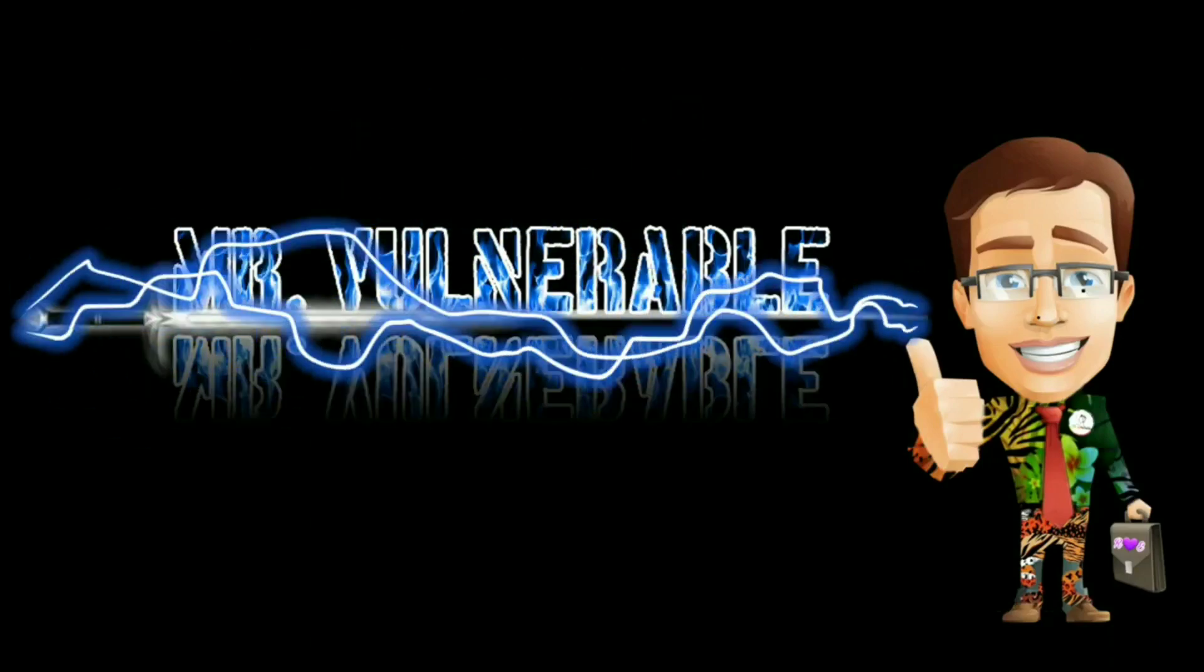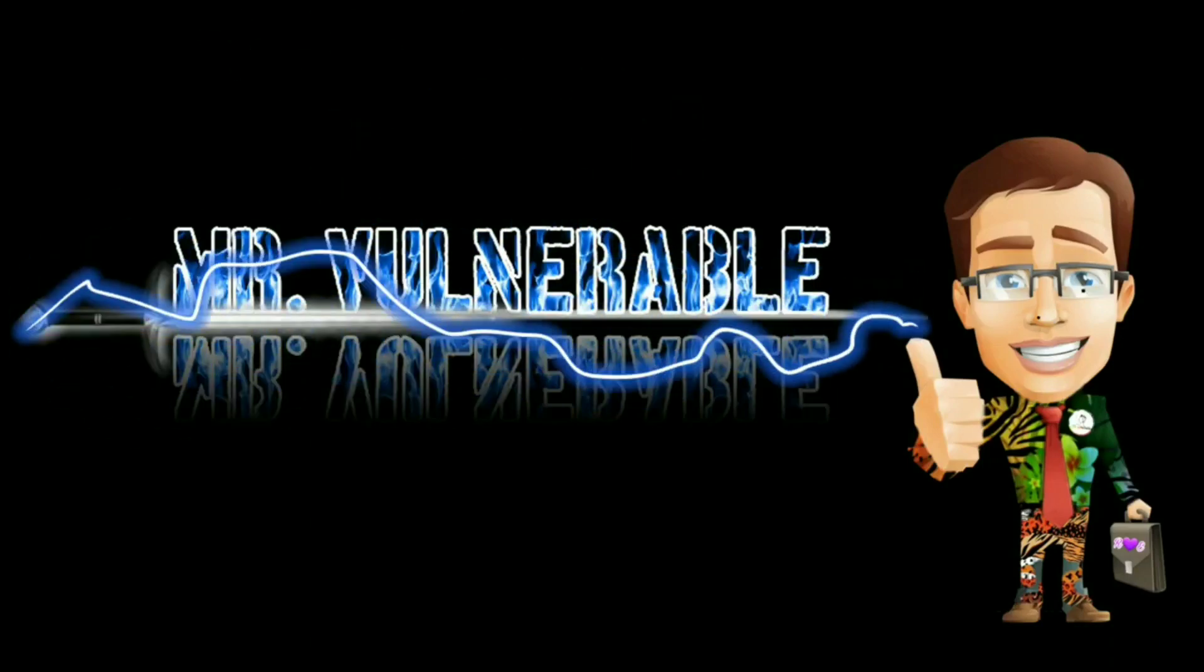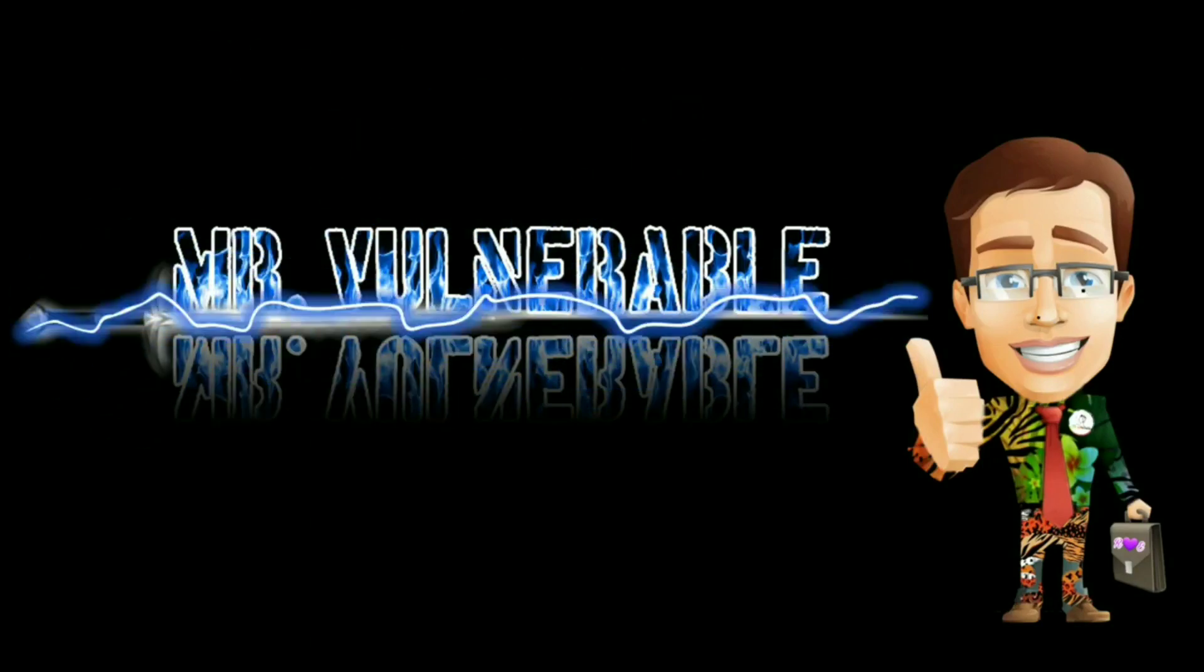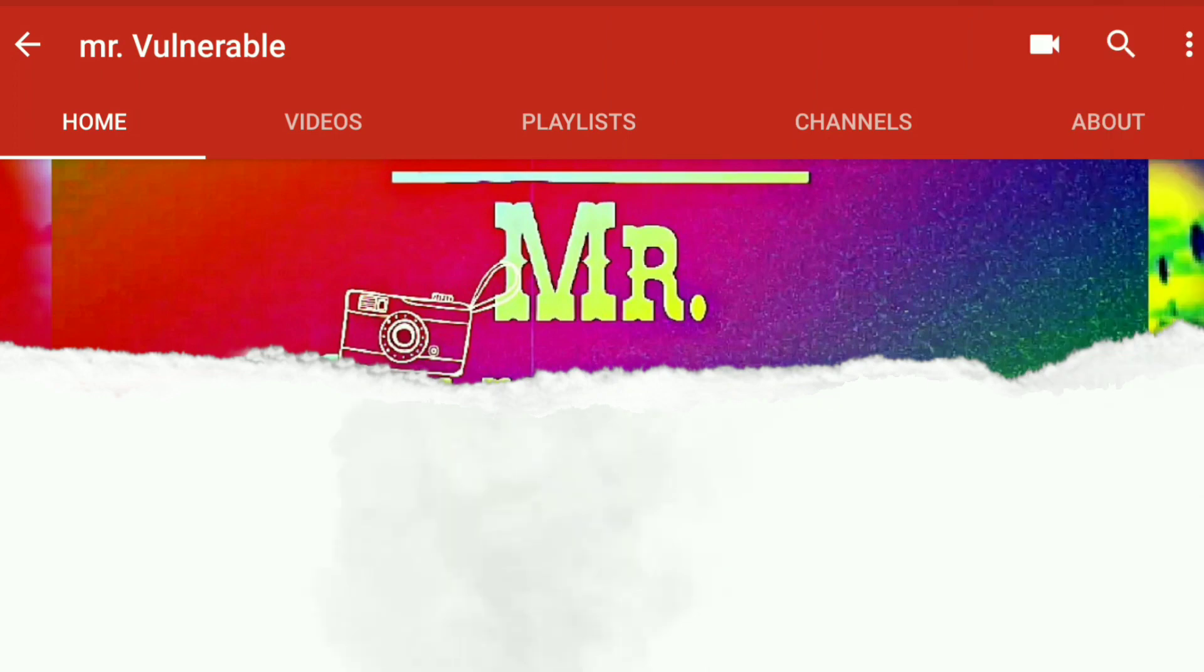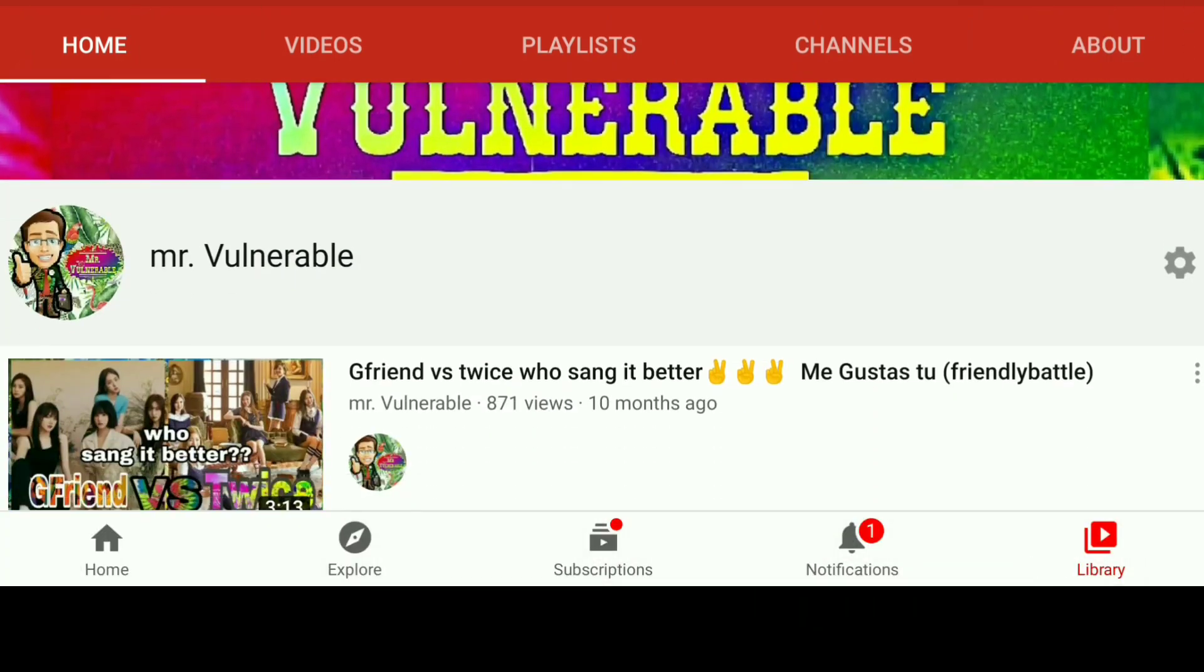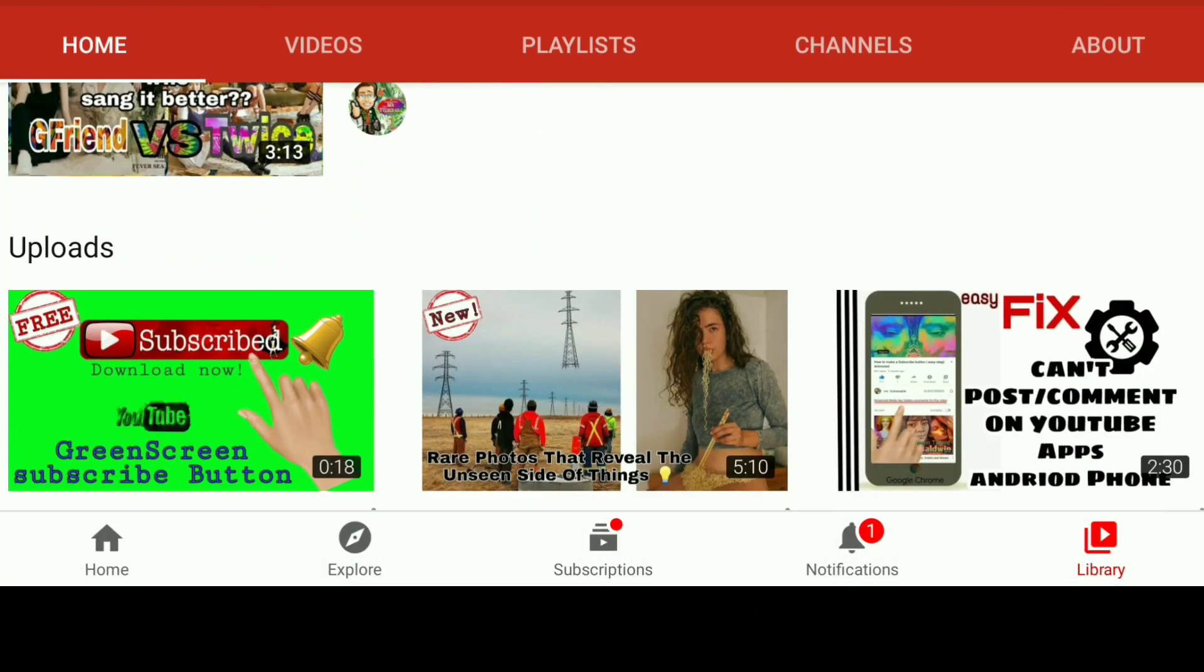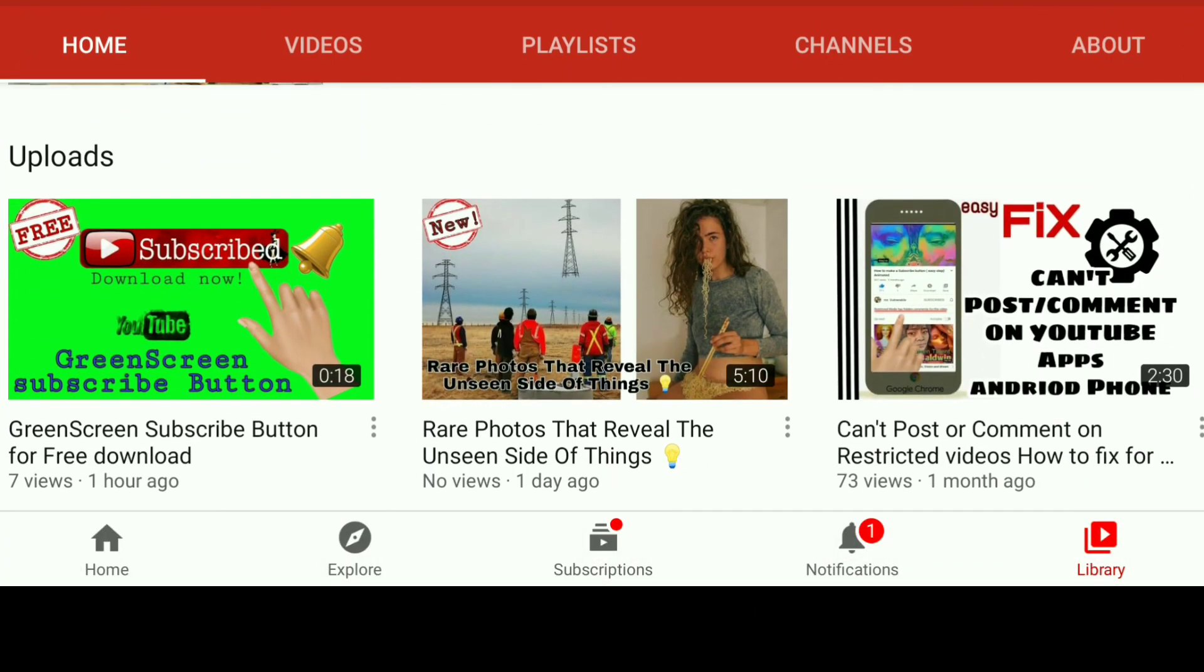Welcome to Mr. Vulnerable Tutorial Videos. This video will teach you how to use green screen video using chroma effects. Let's start.